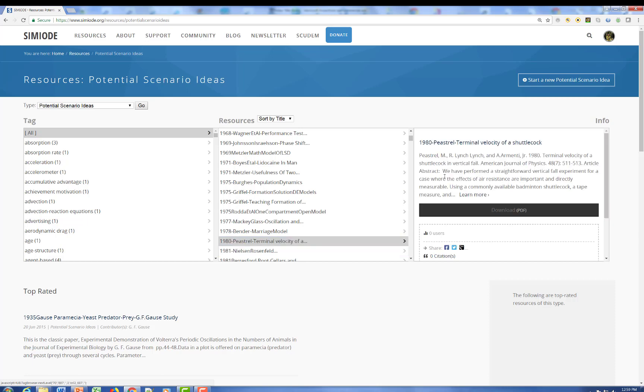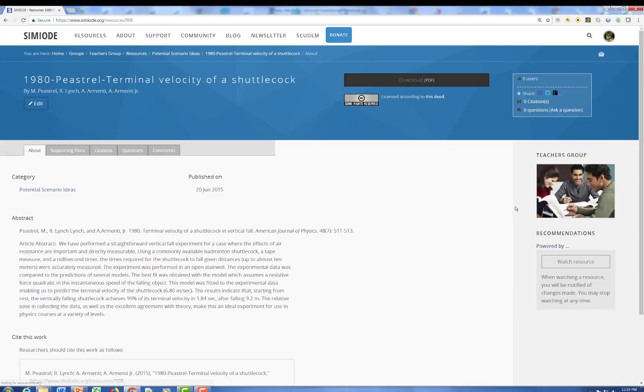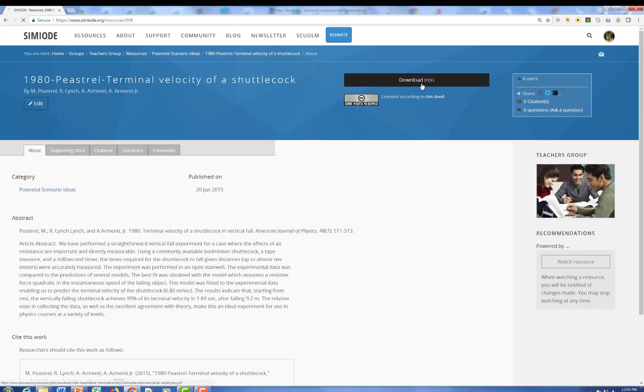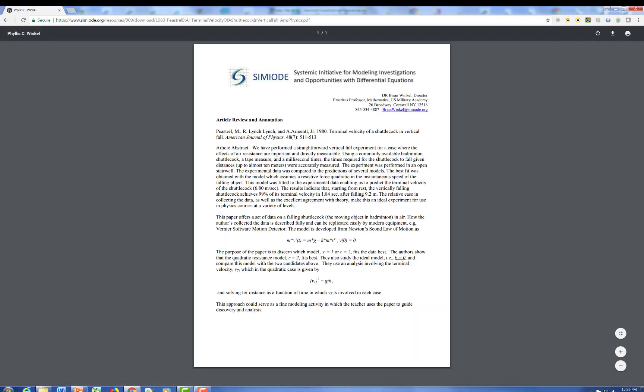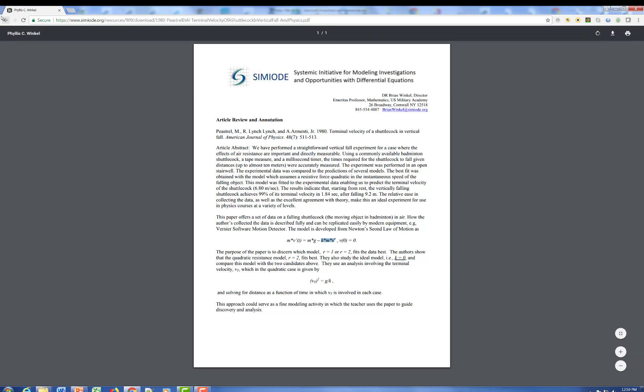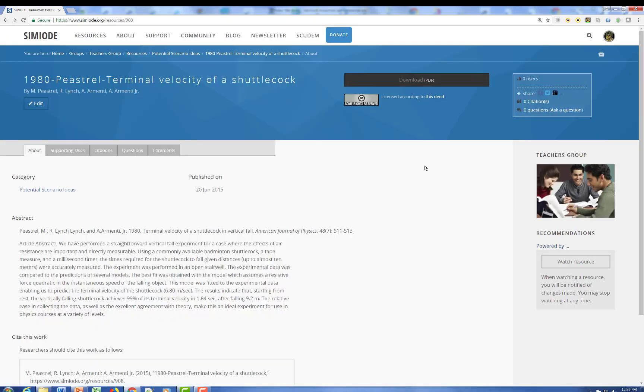This one has got to do with an article that appeared in the American Journal of Physics. And it has to do with terminal velocities of a shuttlecock. We have the article for you here in the review and we have information about the nature of it. And you can see that what it is, is an attempt to model a falling shuttlecock with a resistance term in the force equation. And there's data offered and indeed one of the modeling scenarios that was authored for Simiode used this as a citation and the source.